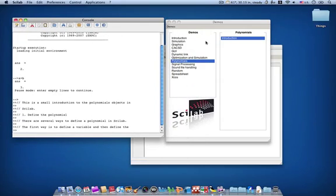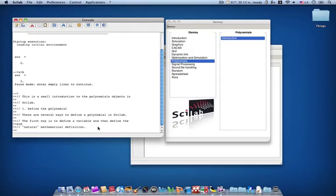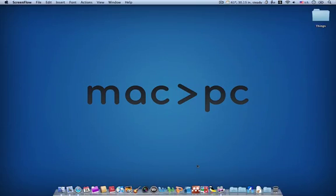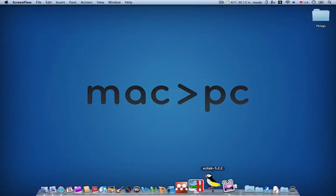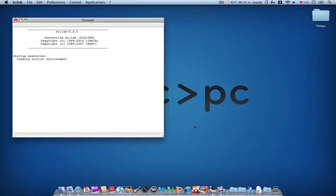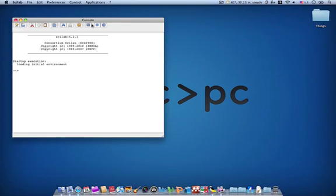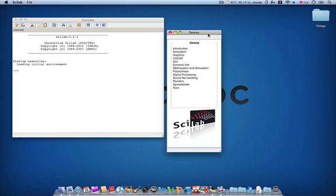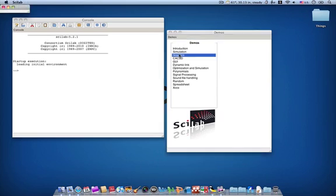And let's do another one. Open it. Okay, let's see graphics.